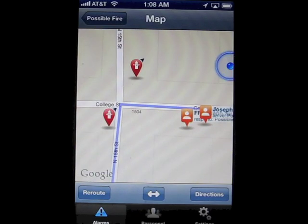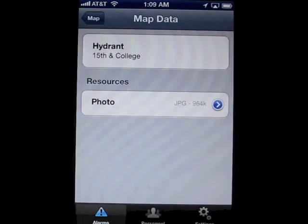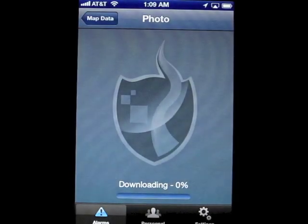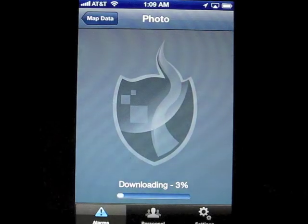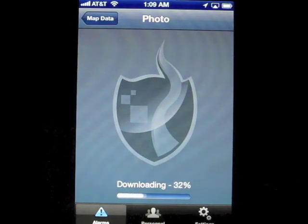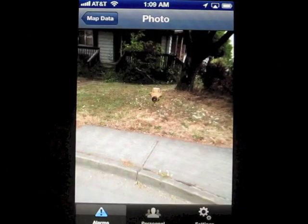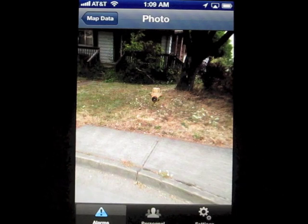Looking around, we see other icons listed here. This hydrant icon is just one example that you can choose. If you tap on the icon, you'll see details about it and also any attachments. Attachments can be photos, spreadsheets, documents, etc. Tap on the document and it loads from the server.